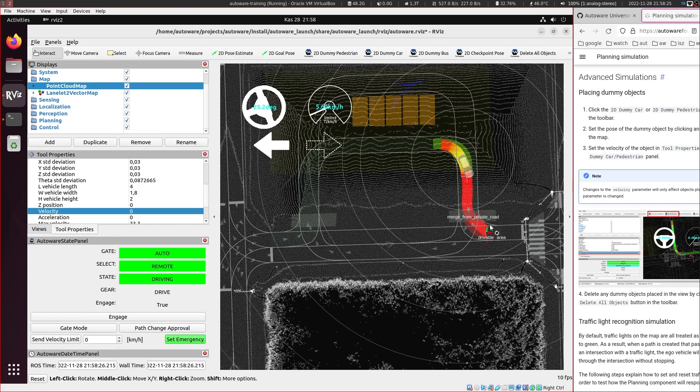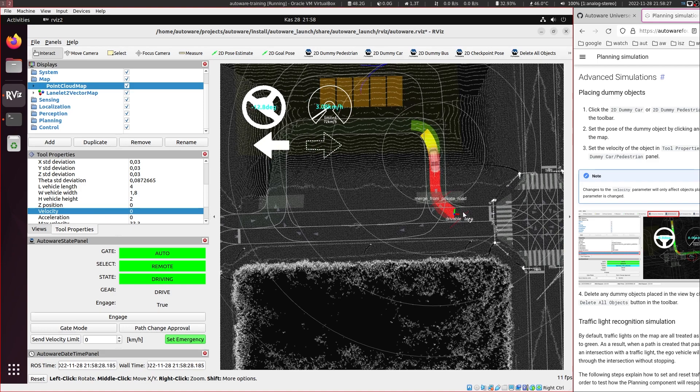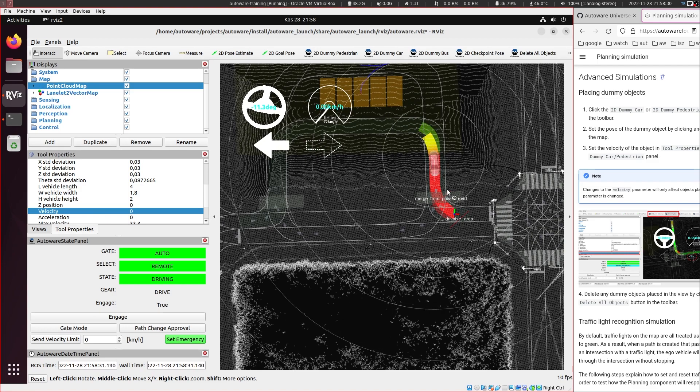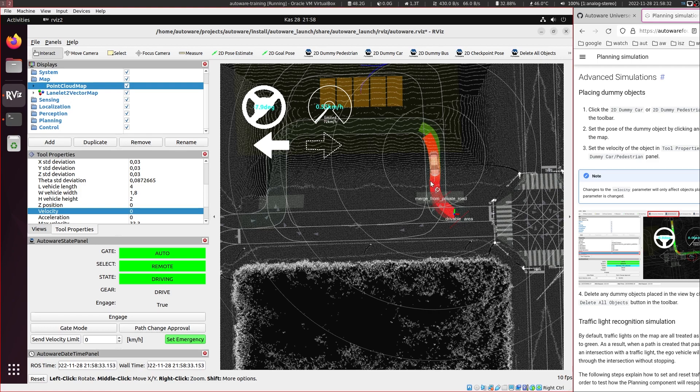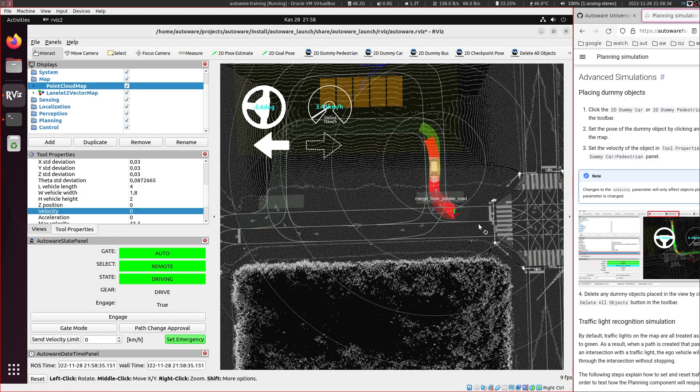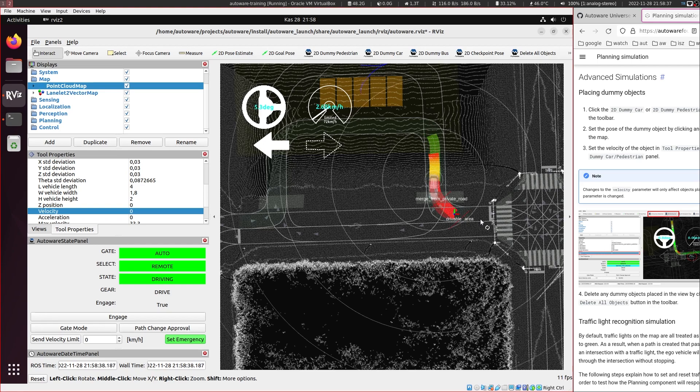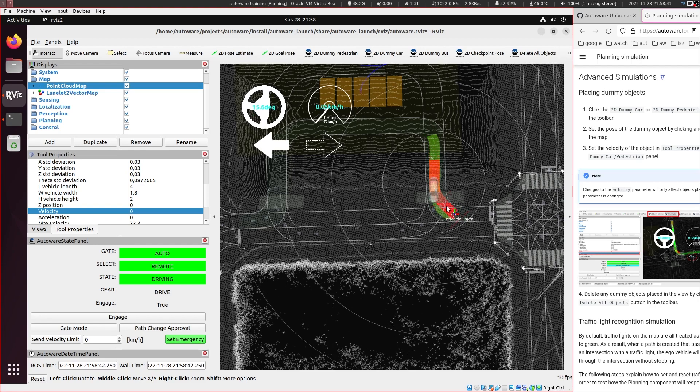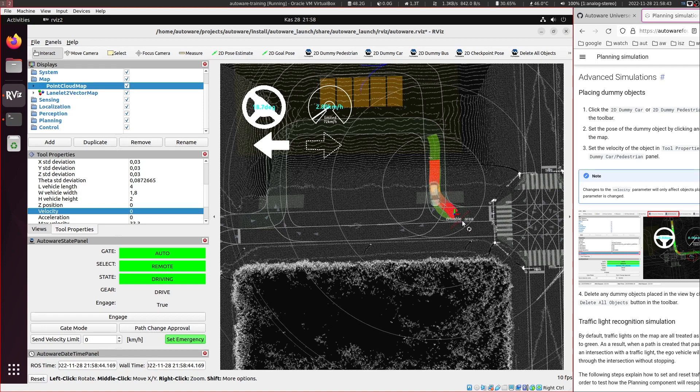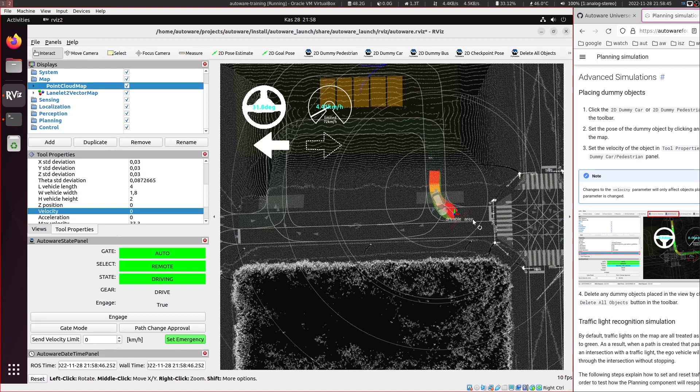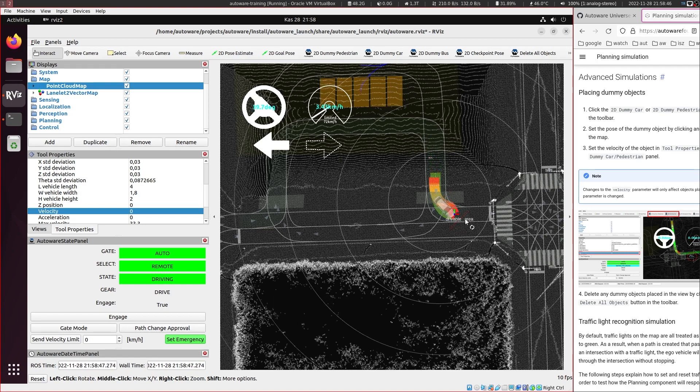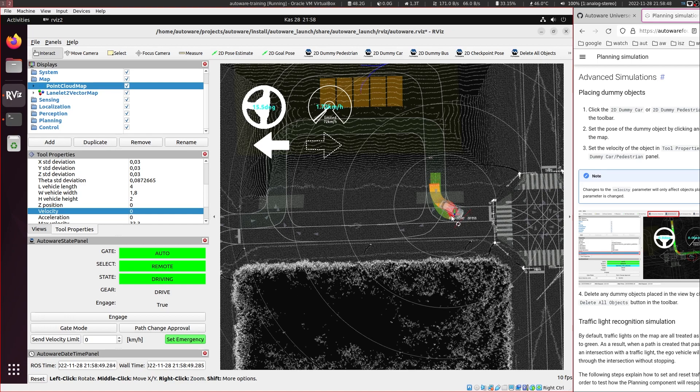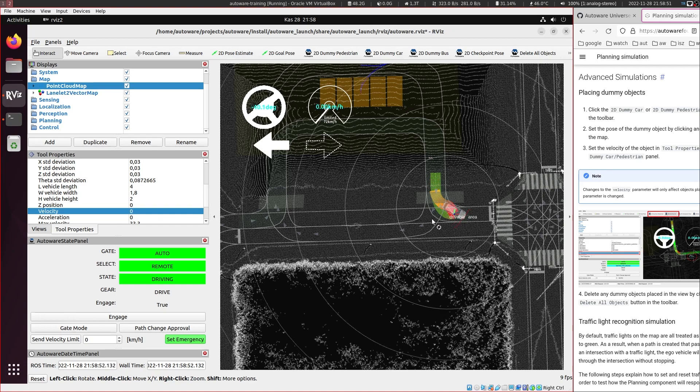The vehicle starts moving. And there is this merge from private road. It will stop for a while and it moves again. And it reaches the goal.